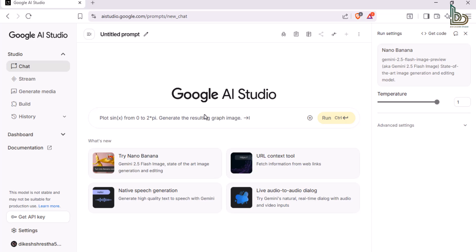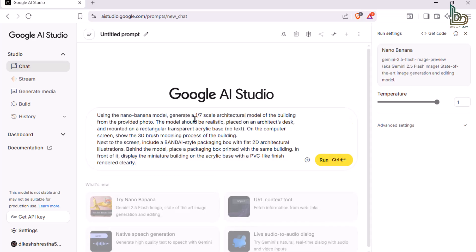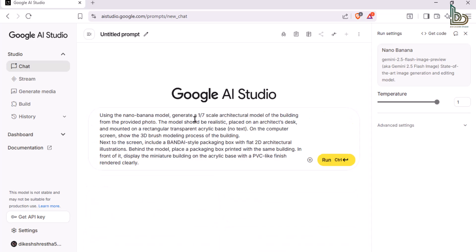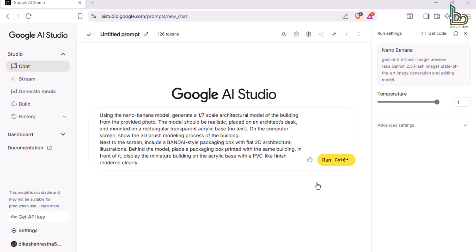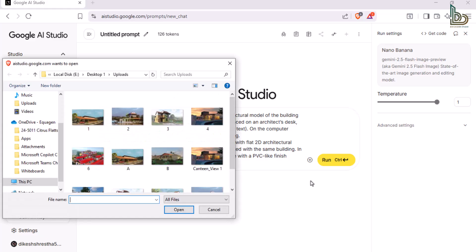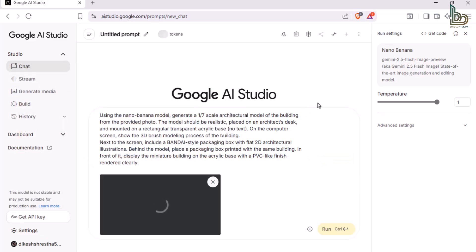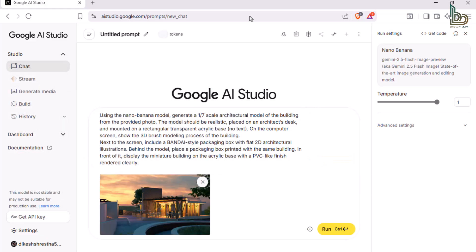For this test, I'm using a specific prompt to generate the image. You can copy the exact prompt from the comment section and try it yourself. Let's attach the render, hit run, and see what we get.